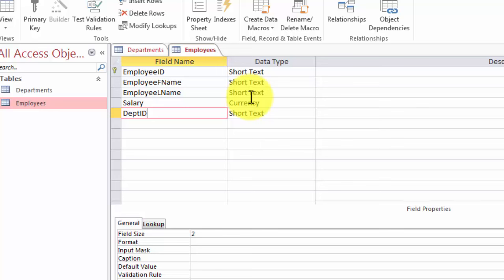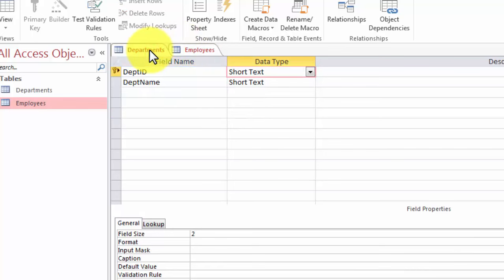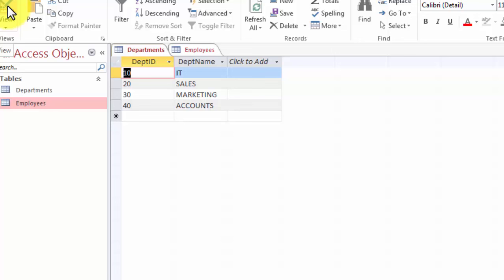When we establish the relationship between the two tables and link and join them, department ID will not be able to hold any values other than those found in the departments table. So since the departments table currently has department IDs with the values 10, 20, 30, and 40, after the entire linking process is done, no employee could actually be placed in any department other than these four choices.